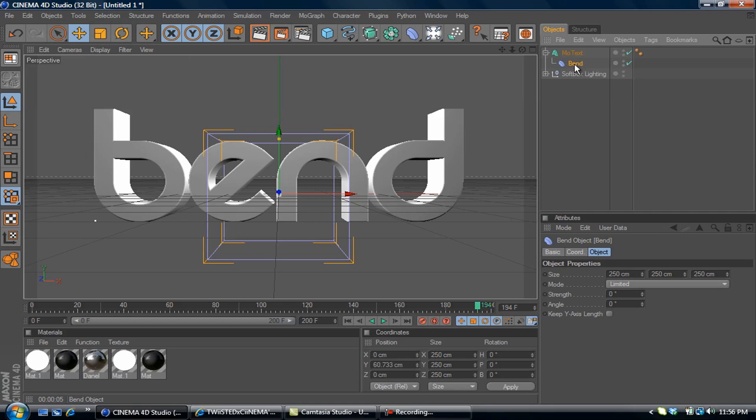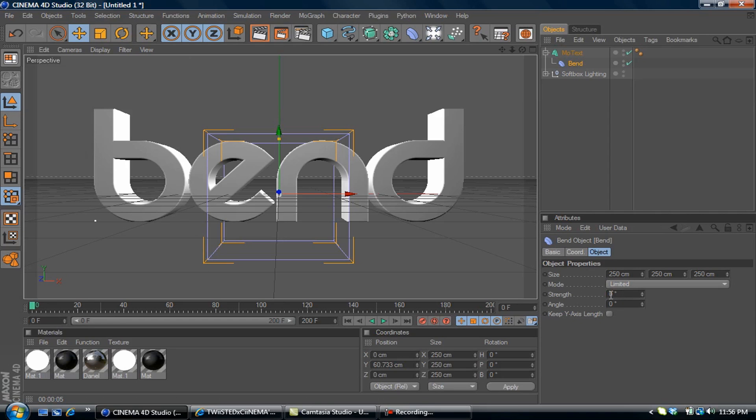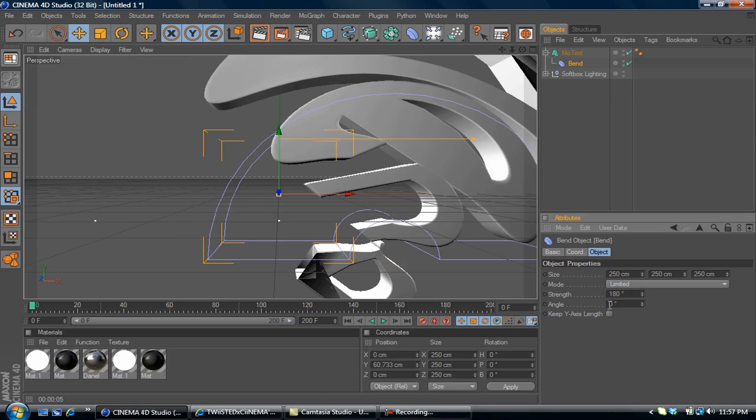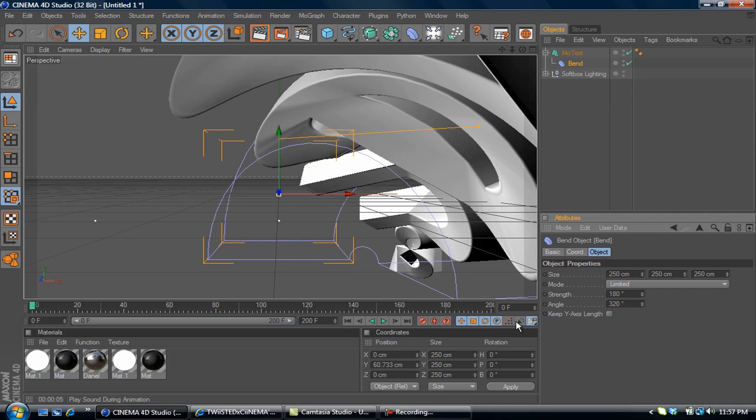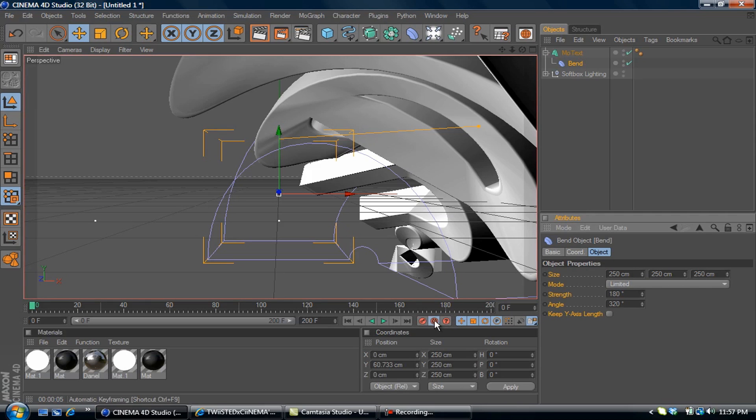We're going to play with the values and set our timeline. Go to frame zero, set strength to 180 and angle to 320. Then select auto keyframe and hit a keyframe.